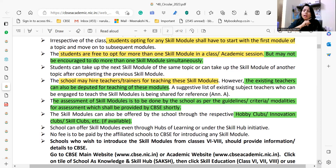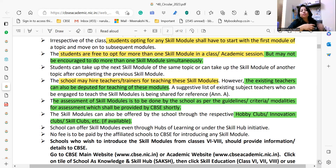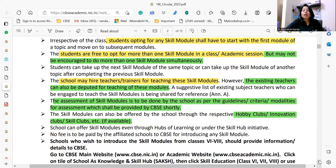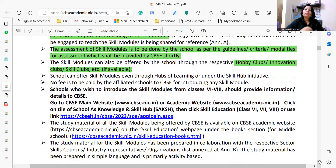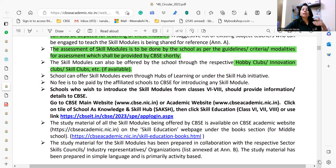Schools can offer skill modules even through Hubs of Learning — these are available on the CBSE website. If your school wants to go ahead with Hubs of Learning to train students, you can do that. Whatever you are doing, you must intimate CBSE by providing information such as how many students are enrolled in the given skill-based courses.